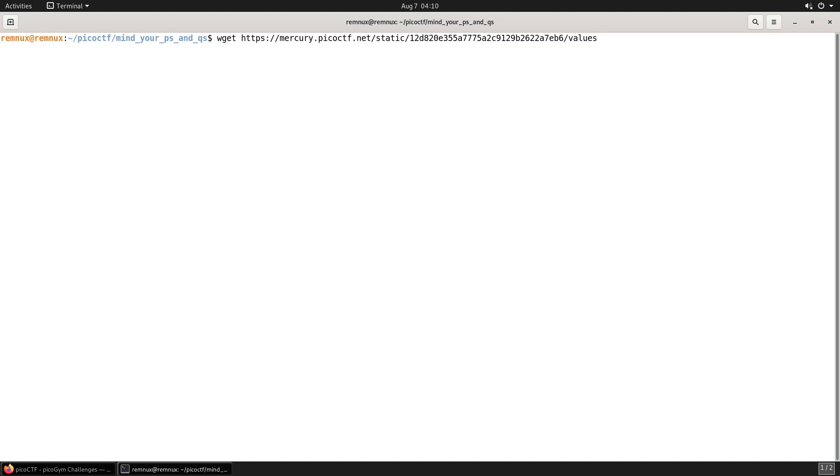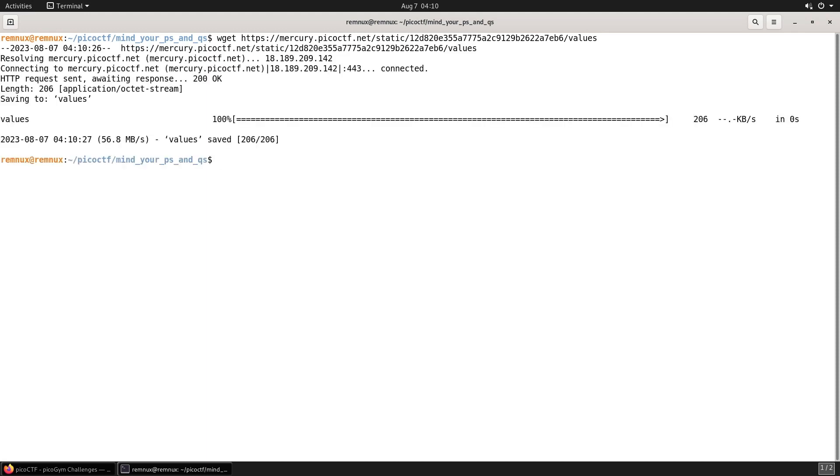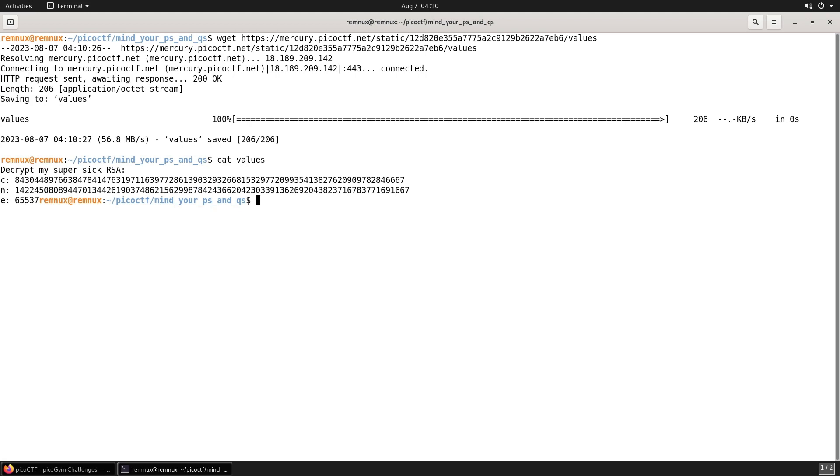We'll download the file using wget. It says decrypt my super sick RSA. I've got a C value, an N value, and an E value.